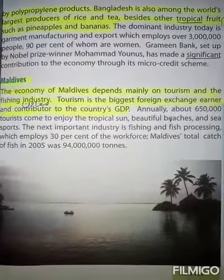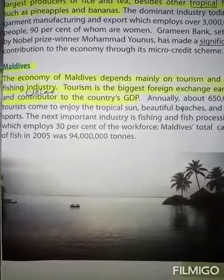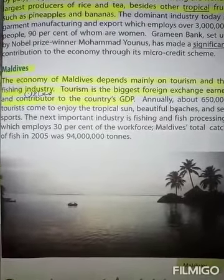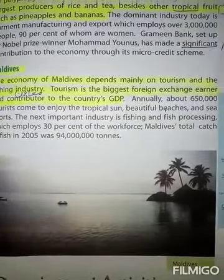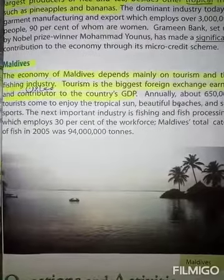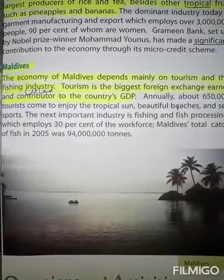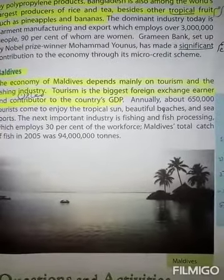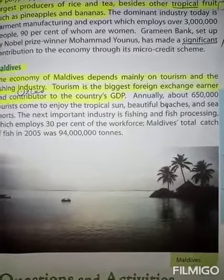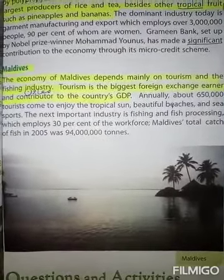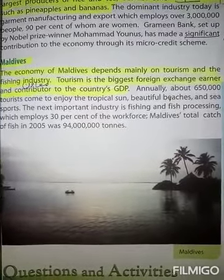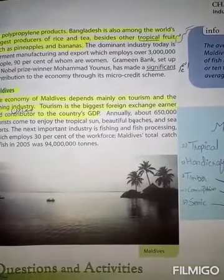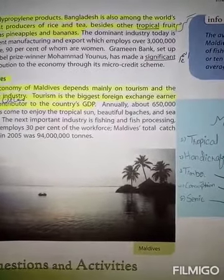Next South Asian country is Maldives. The economy of Maldives depends mainly on tourism and the fishing industry. Maldives کی معیشت بڑے پیمانے پر سیاحت اور مچھلی رانی کی صنعت پر انحصار کرتی ہے۔ Tourism is the biggest foreign exchange earner and contributor to the country's GDP. Tourism غیر ملکی زر مبادلہ کمانے کا بہت بڑا ذریعہ ہے اور یہ ملک کی GDP میں بہت زیادہ معاون ثابت ہوتا ہے۔ This is our today's lecture, Allah Hafiz.